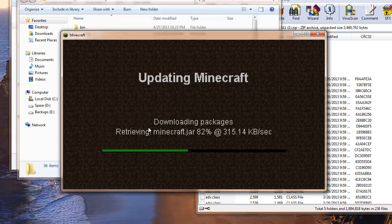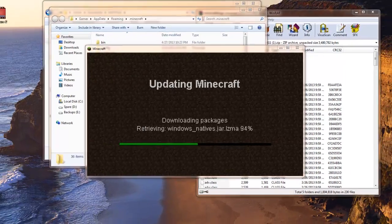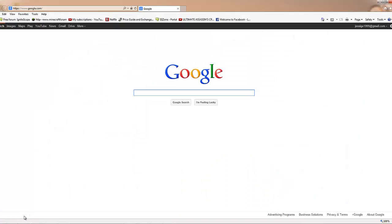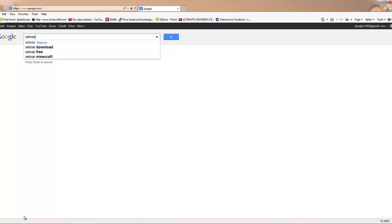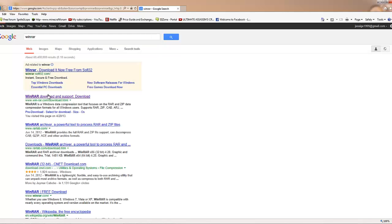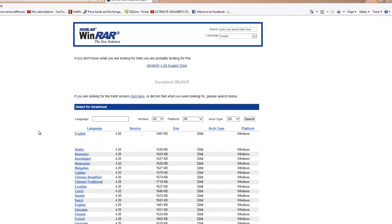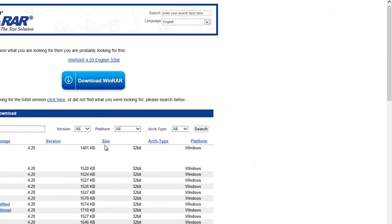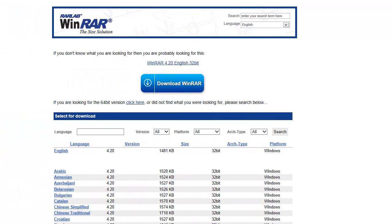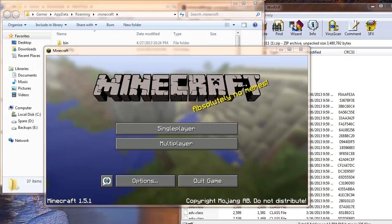Alright guys, so it's almost done downloading here, but I forgot to mention, you're going to need WinRAR. For those of you who don't have that, go back up to Google, type in WinRAR, right here, the very top link. Just hit the WinRAR 4.20 English 32-bit, or whatever comes up there. Then hit run and proceed through the download, then you have WinRAR.